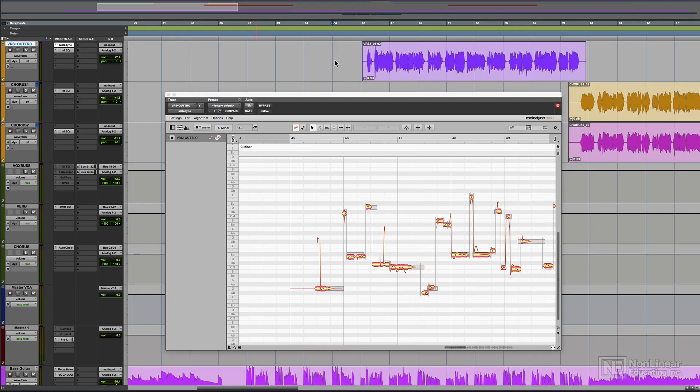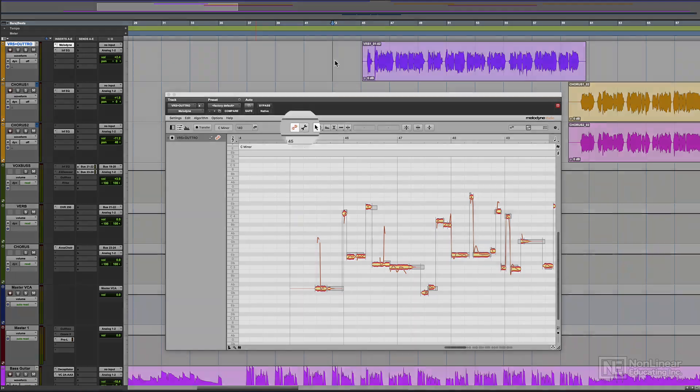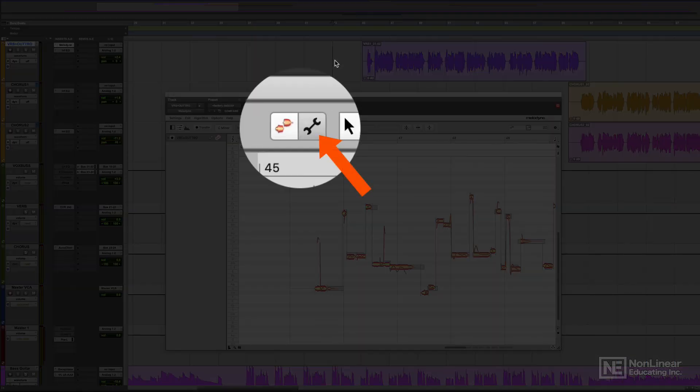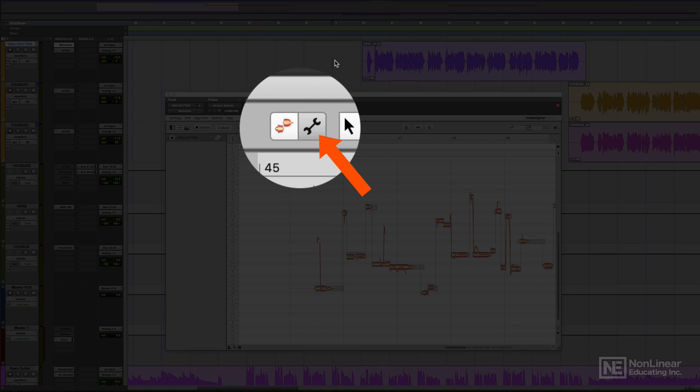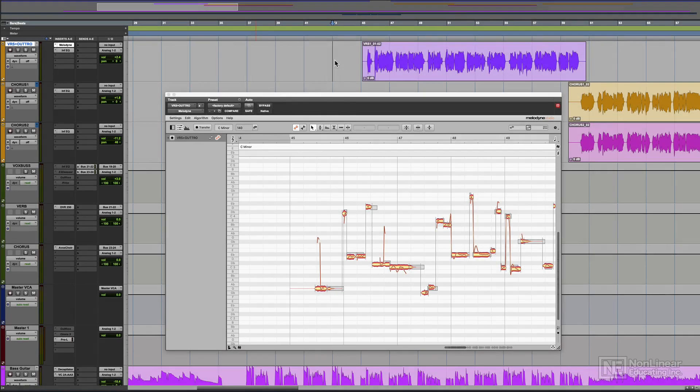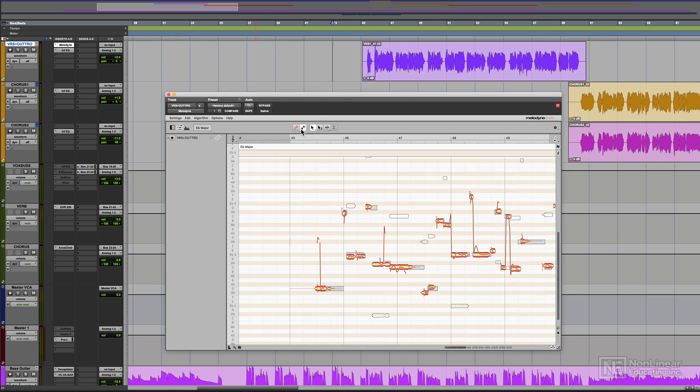With more aggressive rock and metal vocalists, you may find that you need to use the note assignment mode to clean up the analysis of the vocal first before tuning the vocal. Here I have a pretty raspy vocalist and you'll see that the notes are jumping around between two different octaves, even though he's not singing it that way.